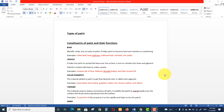Assalamualaikum, hope everyone is doing great. Welcome to the sixth video in the series of lectures for FPSC (Federal Public Service Commission of Pakistan) preparation. This is the sixth video on the topic of building materials. In the last video we covered multiple choice questions related to timber and wood, and in today's video we will first discuss theory and important points related to paint, because the next coming MCQs are going to be related to paint.